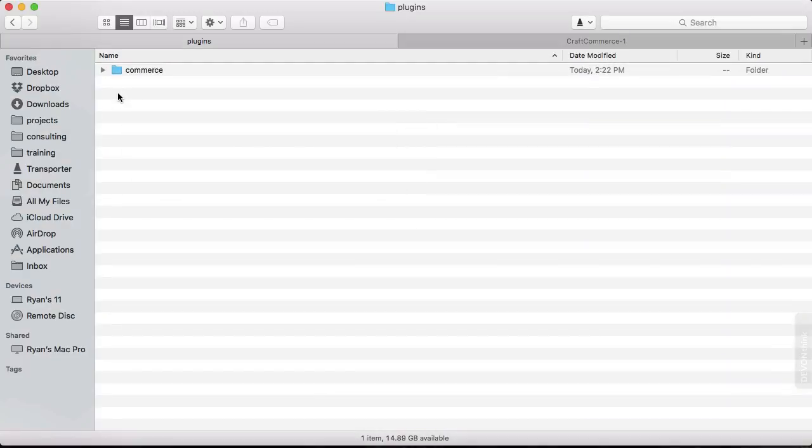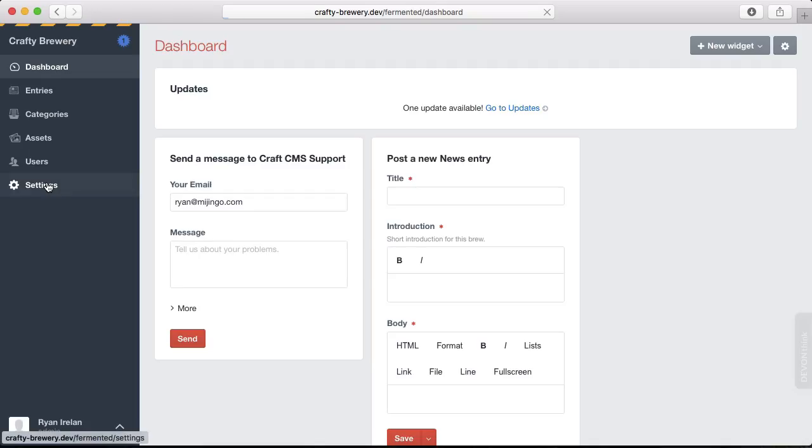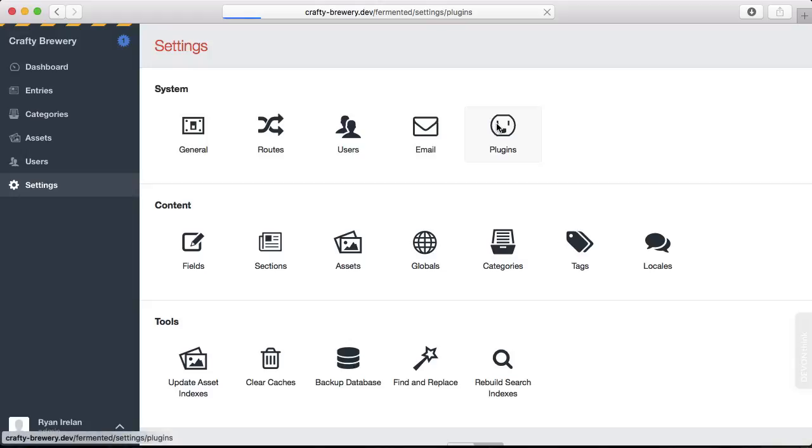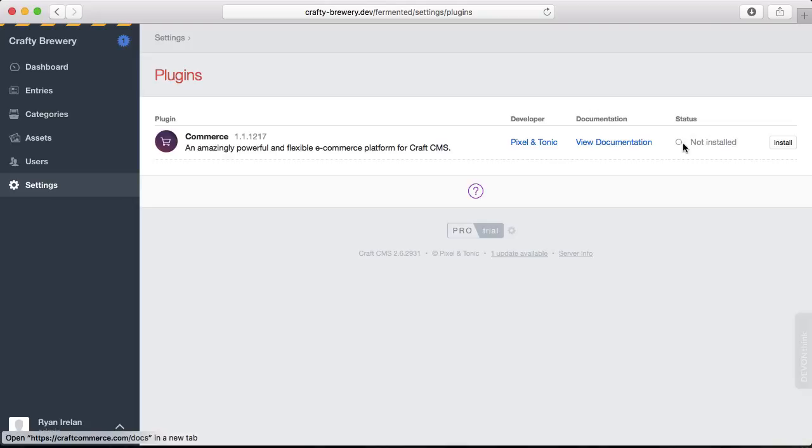Now we need to install the plugin itself. In the settings for our site, we go to Plugins. And Craft will list the plugins that we have in our file system, whether they are installed or enabled or not.